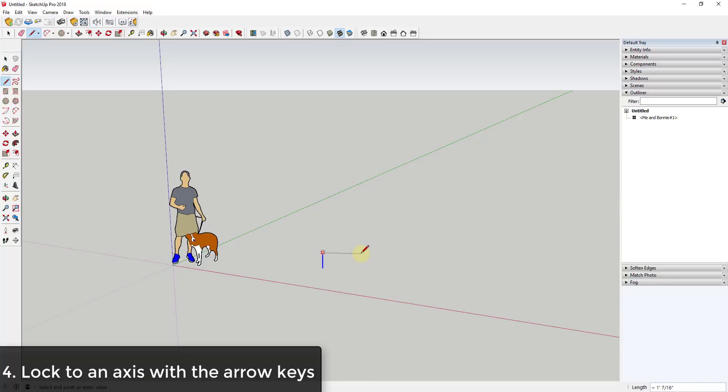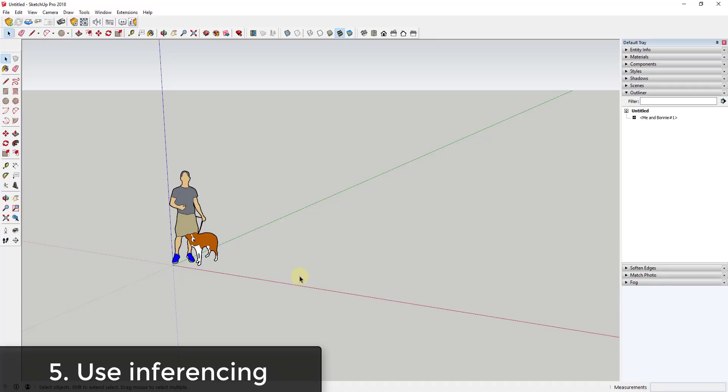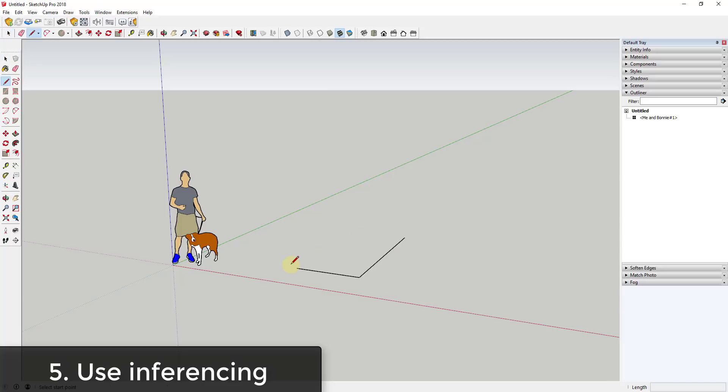The next tip is to use inferencing. Inferencing is a very powerful tool within SketchUp. Let's say for example that I had these lines and I wanted to draw a line the same length as this one. What I would do is I would single click on this point in order to lock my tool to this point.